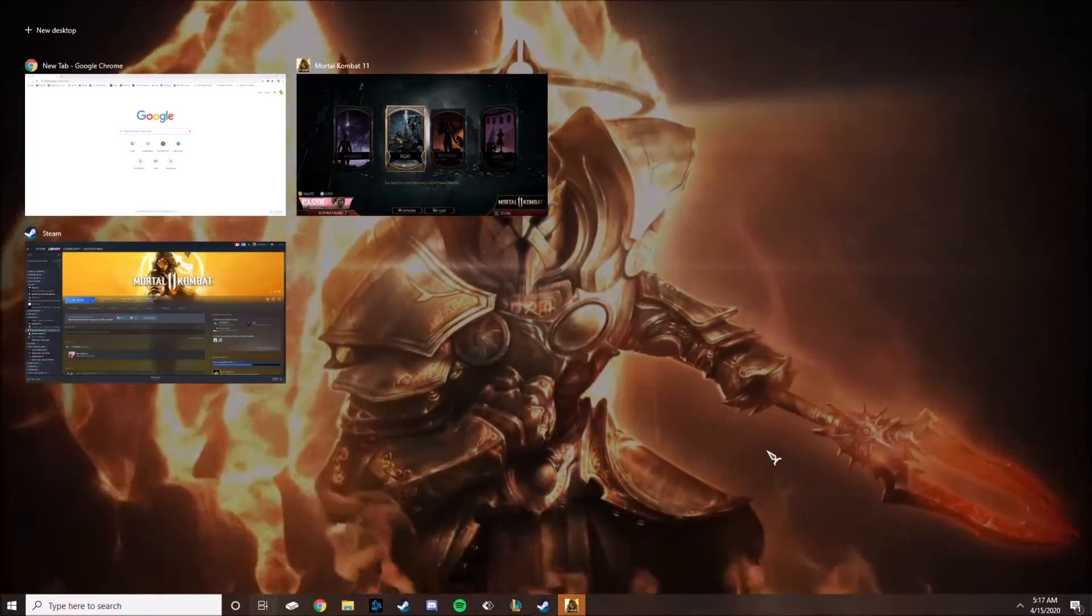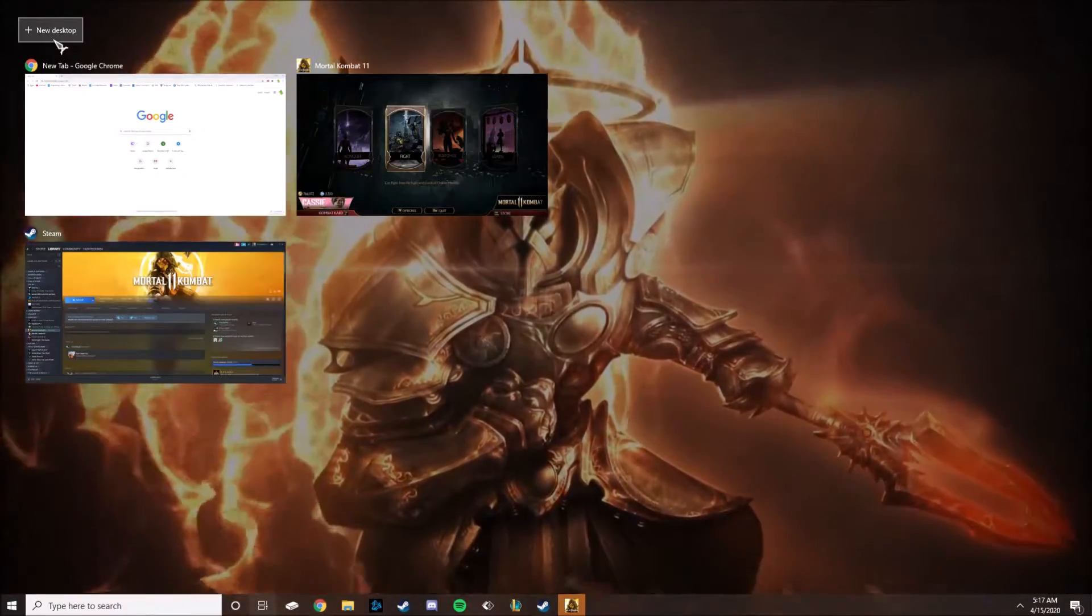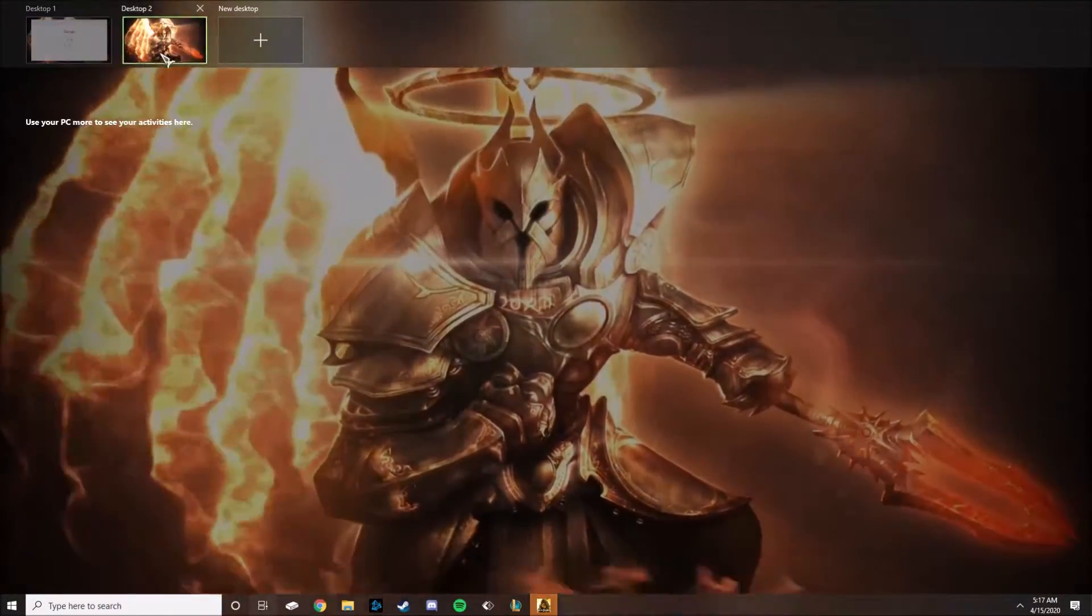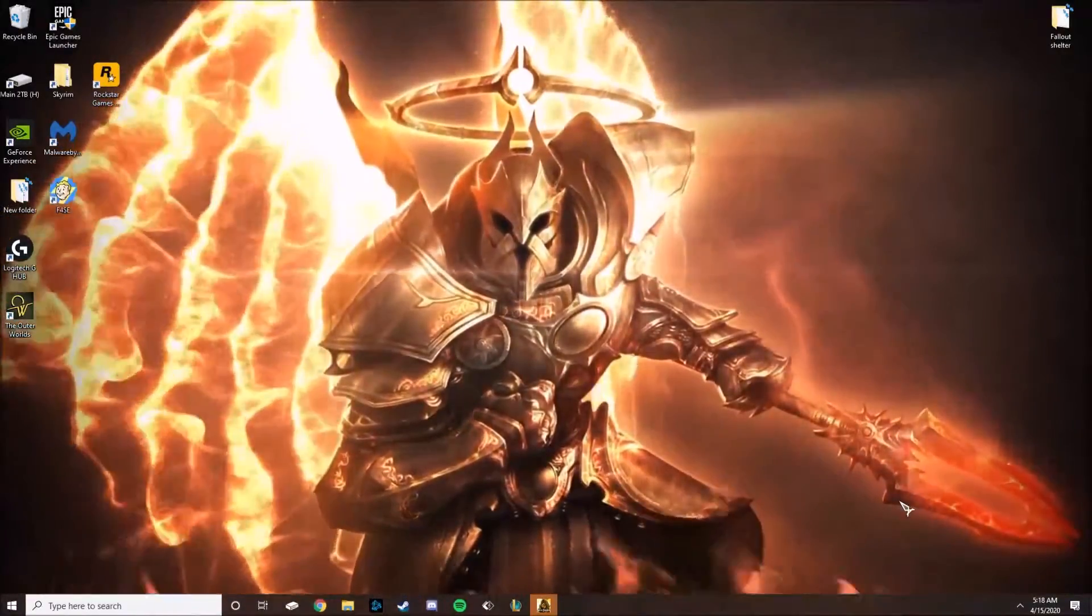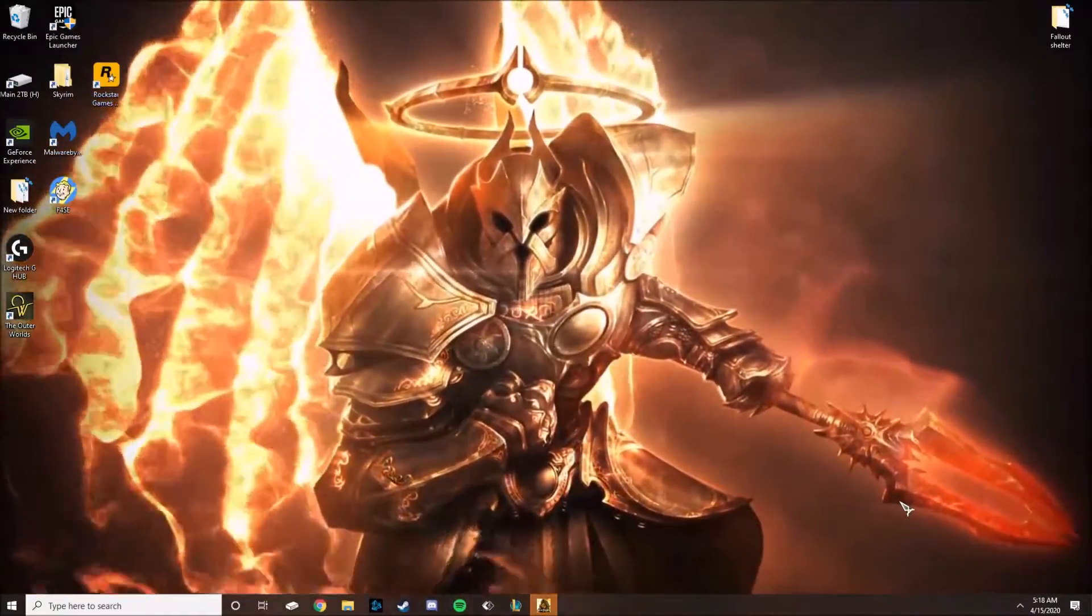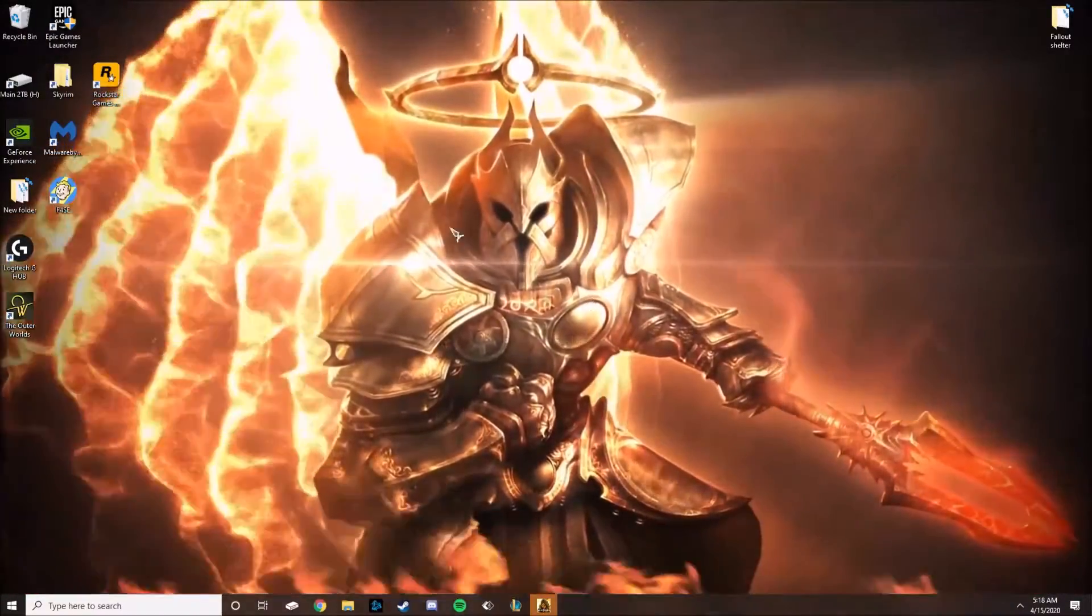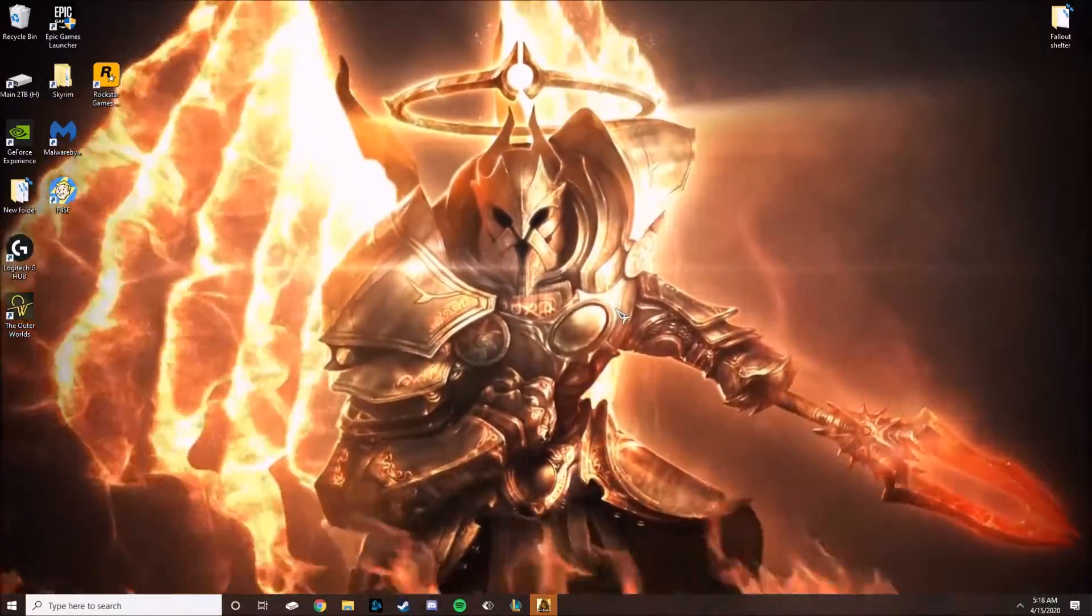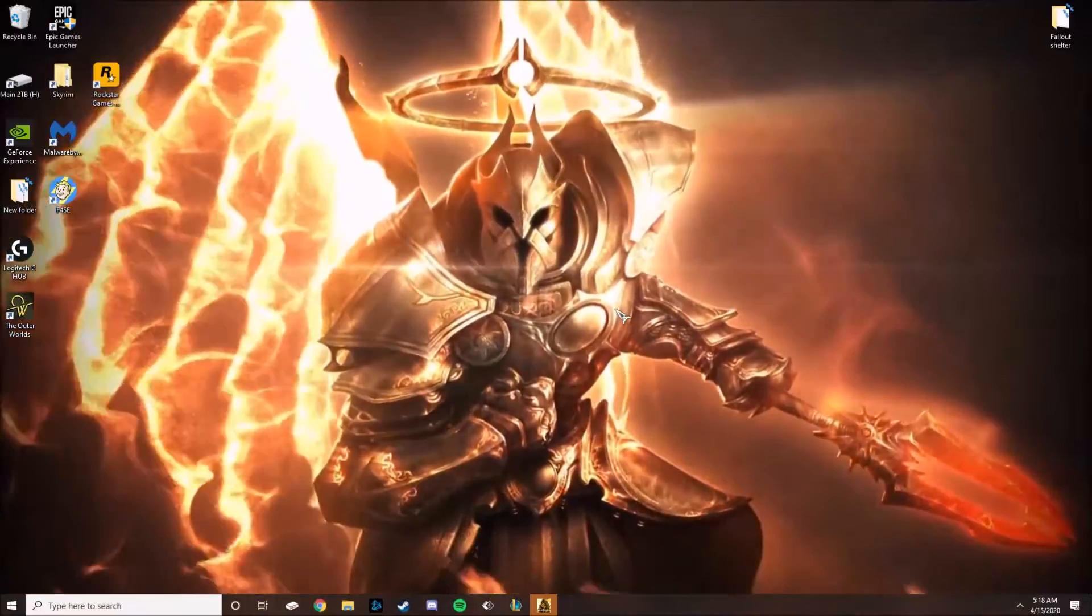So now that Windows detects that we're on a different window, we can actually do the Windows key and tab function. And from this point now we can go to new desktop. And when we go to new desktop, it creates a fresh desktop clear of anything obscuring our vision of your desktop.